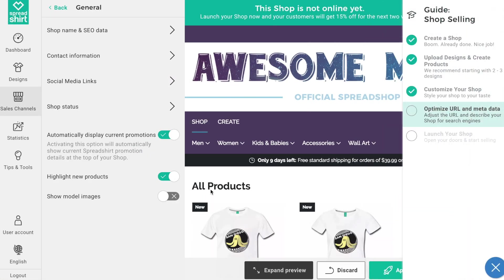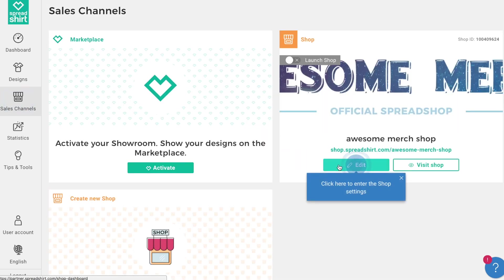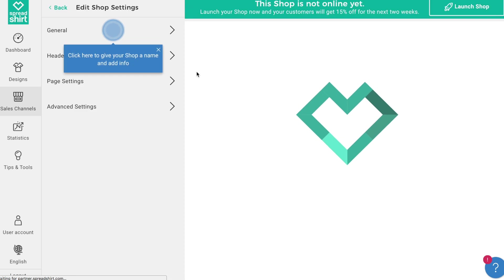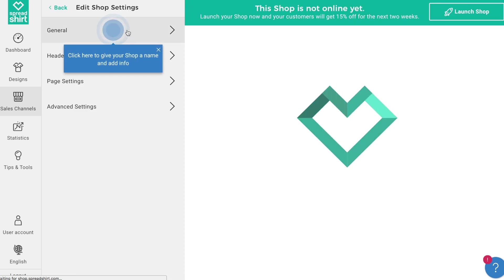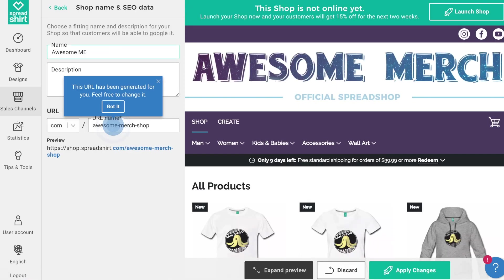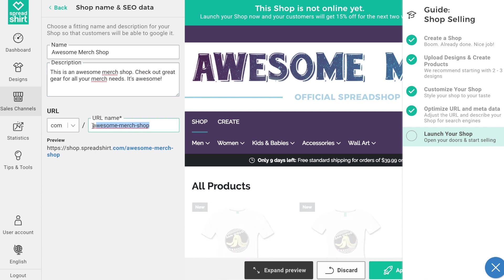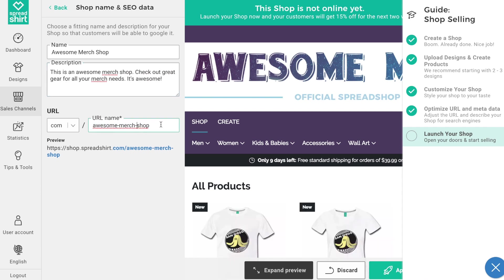Our next step is to optimize our URL and metadata for our shop. Follow the guide to Sales Channels, click Edit for your shop, click on General, then 'Shop Name and SEO Data.' Let's rename our shop and add an SEO-friendly description. You can also change the URL of your shop here.